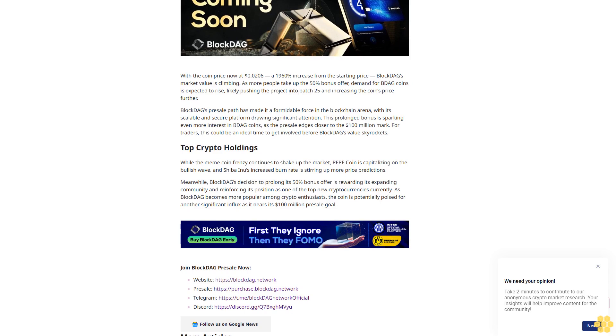Top crypto holdings: While the meme coin frenzy continues to shake up the market, PEPE coin is capitalizing on the bullish wave and Shiba Inu's increased burn rate is stirring up more price predictions. Meanwhile, BlockDAG's decision to prolong its 50% bonus offer is rewarding its expanding community and reinforcing its position as one of the top new cryptocurrencies currently. As BlockDAG becomes more popular among crypto enthusiasts, the coin is potentially poised for another significant influx as it nears its $100 million pre-sale goal.